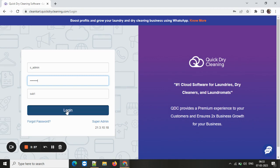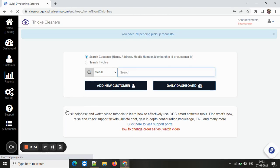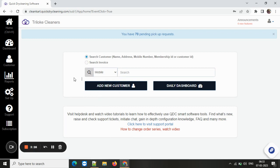You can always change this default to any other preferred mode of searching the customers. As you can see here, mobile is still the preferred mode. I hope you now understand how you can make your customer search easier and faster by setting the default for the search of the customers.